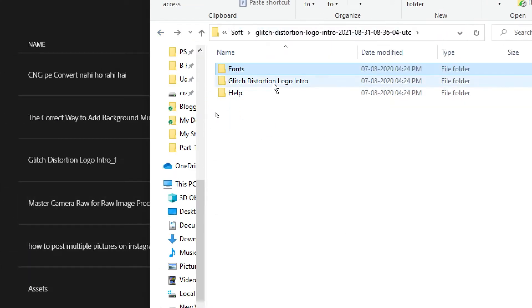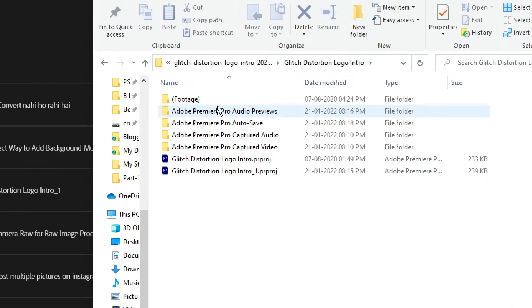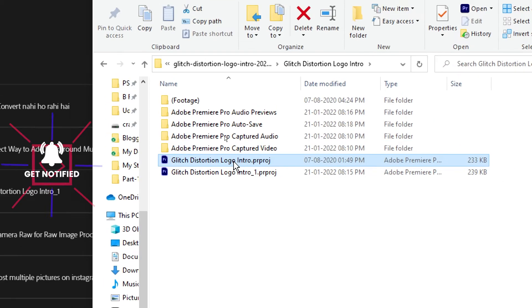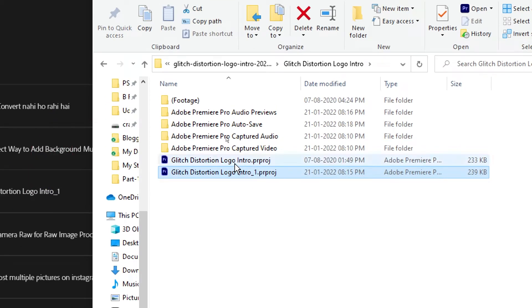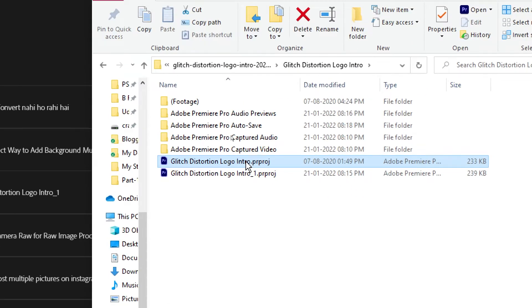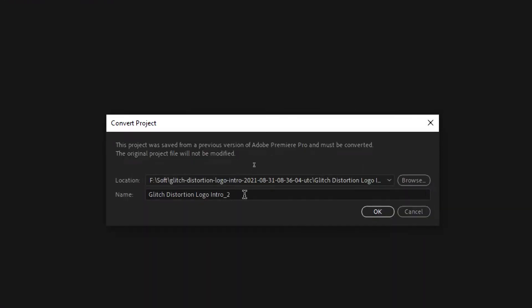Coming back, we have the glitch distortion logo intro folder — this is actually the help file. You will get one file like this. You just open this and it will open in any version of Premiere Pro you have. It may ask you to convert the project in case you have a different version than the one in which this template was created.